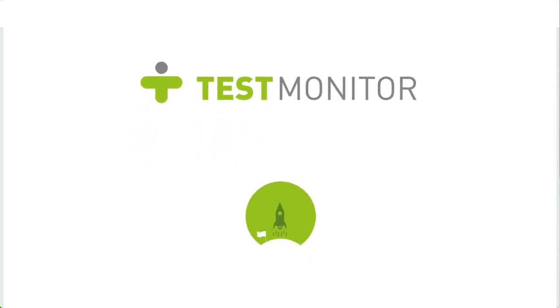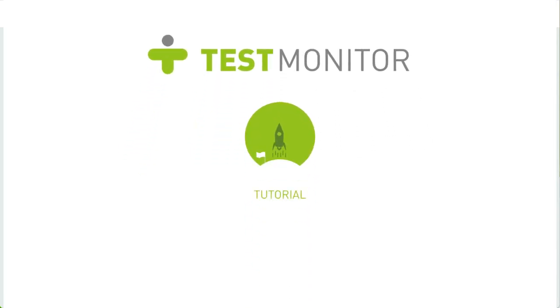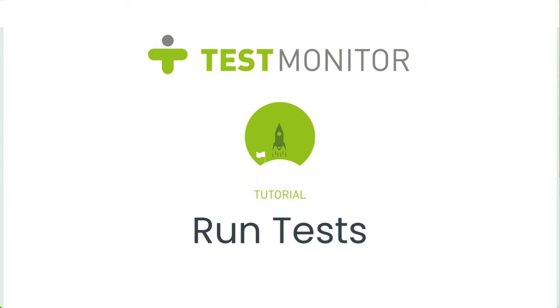Hi, and welcome to our tutorial series to get you started on TestMonitor. These videos are designed to show you how to use the main features of TestMonitor and will help you set up your first test project.